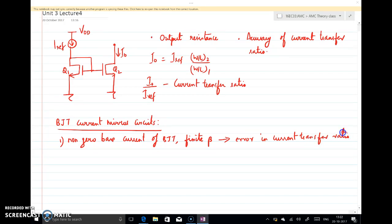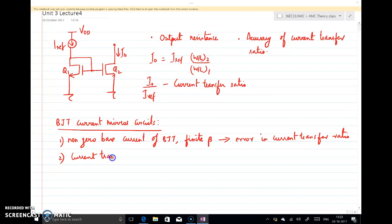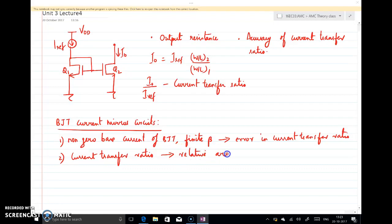The second difference is that in the case of a MOSFET the current transfer ratio is decided by the aspect ratio of the MOSFETs, but in the case of a BJT the current transfer ratio is decided by the relative areas of the emitter-base junctions of the transistors.